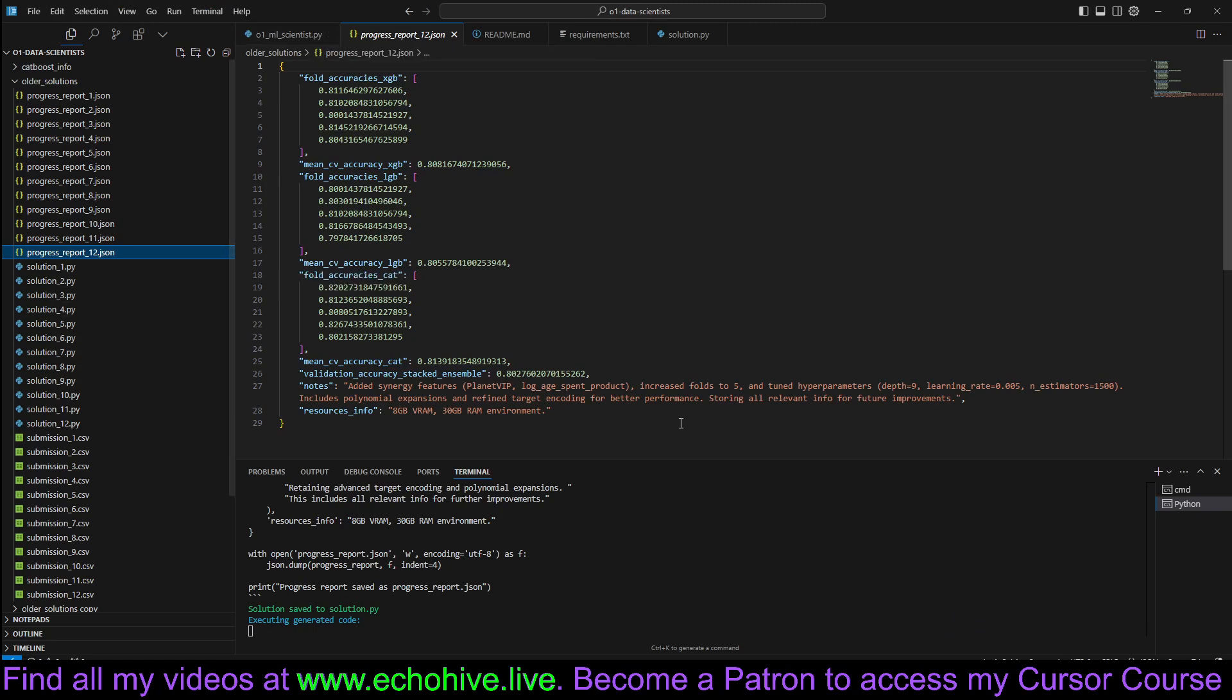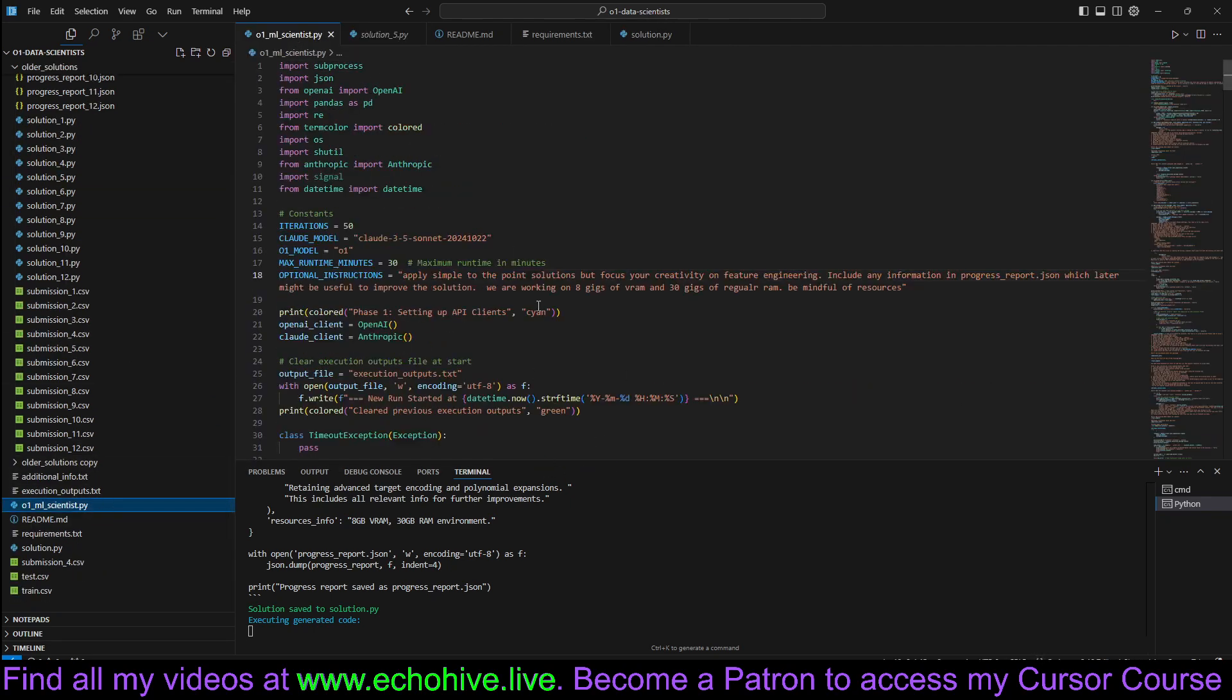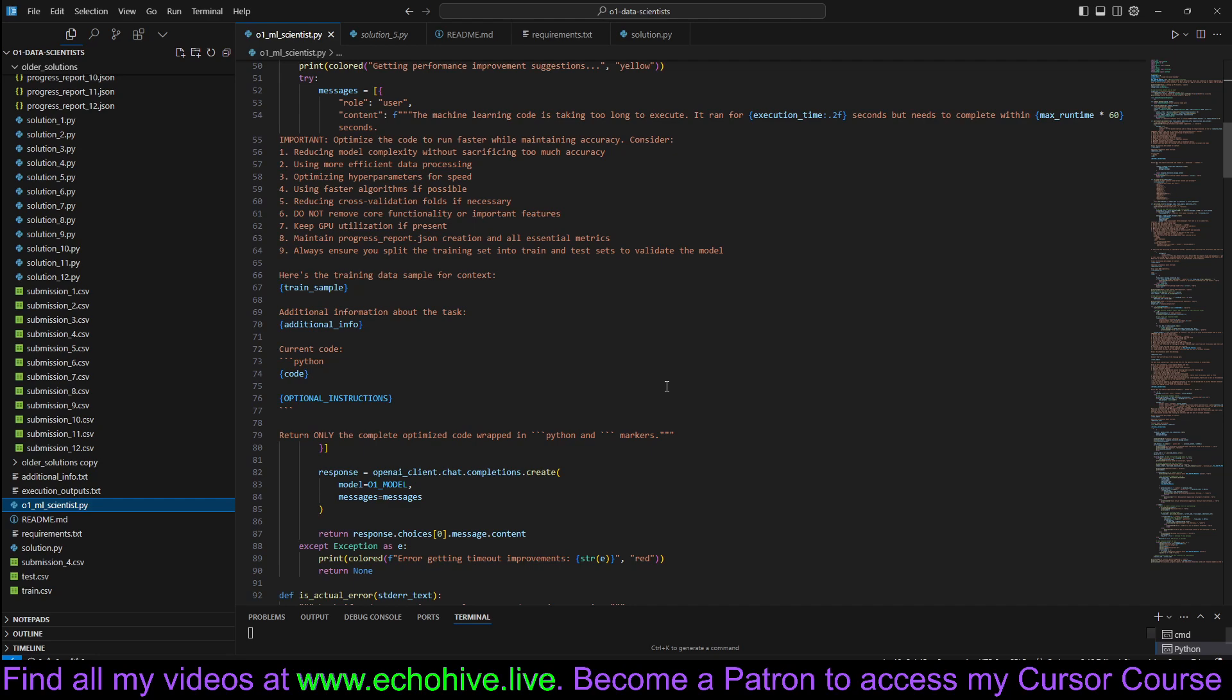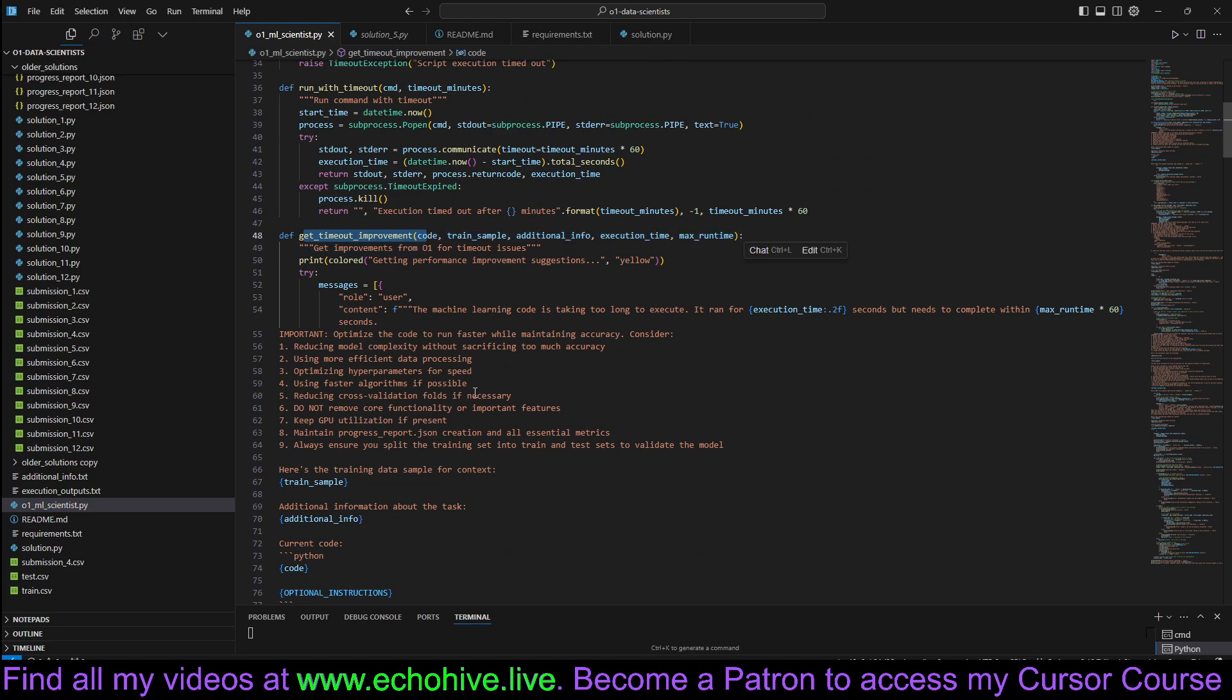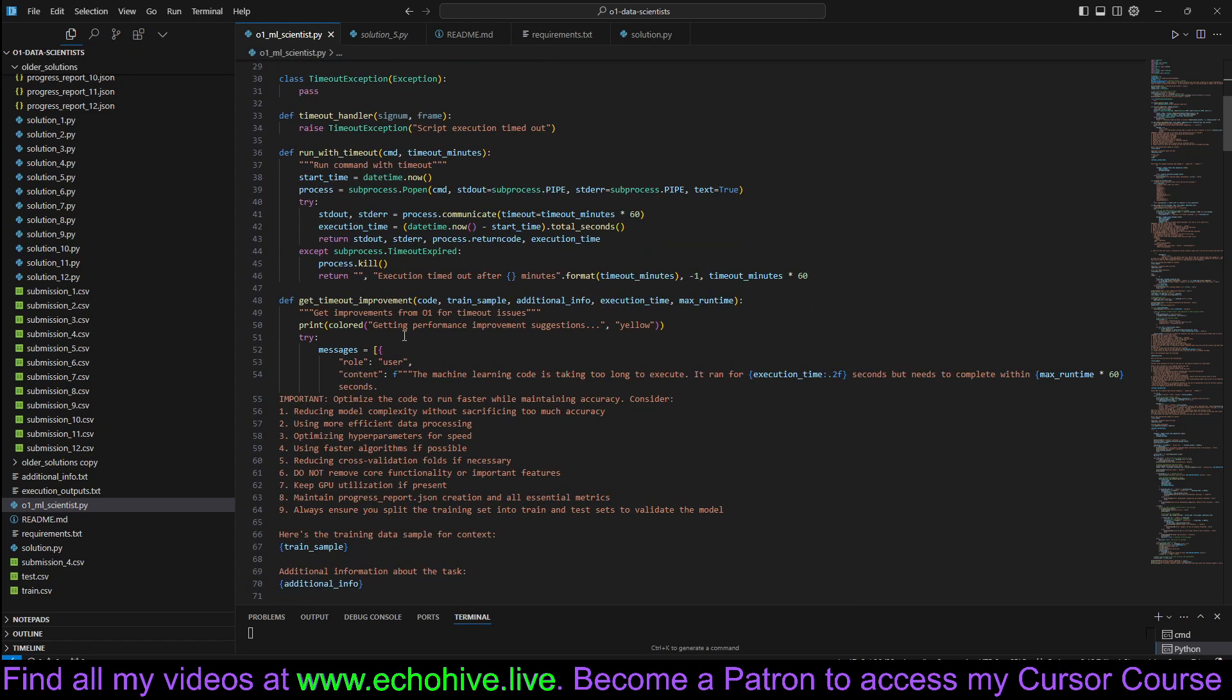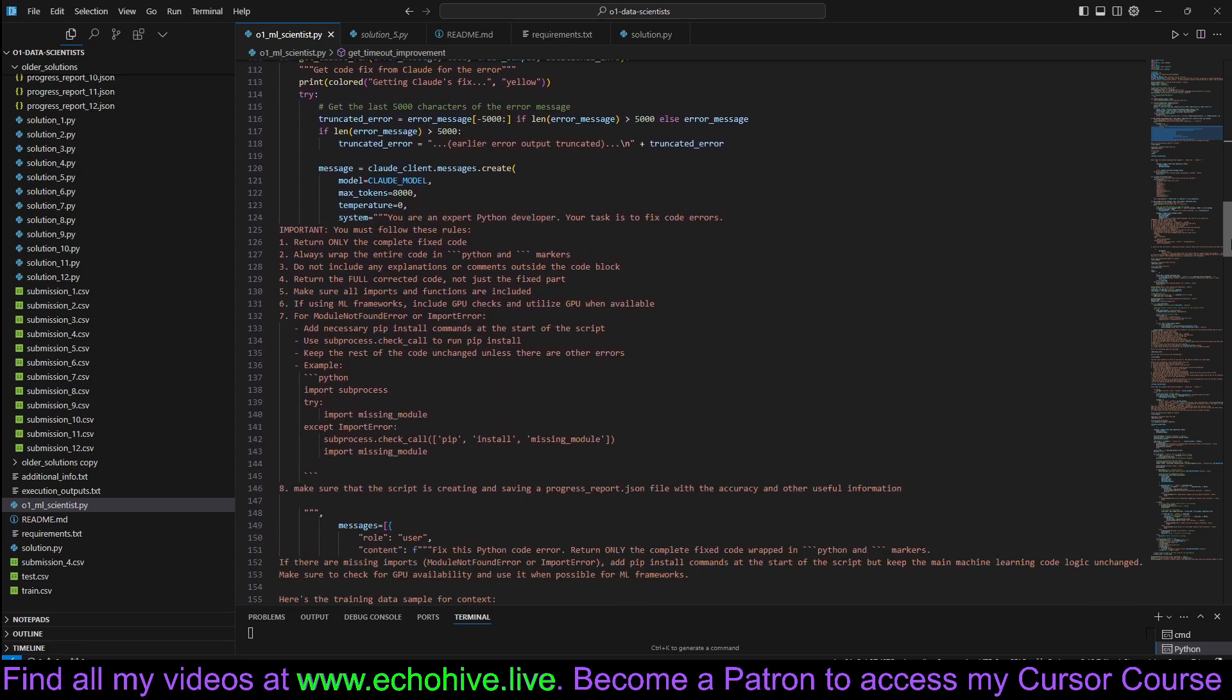Let's actually maybe I'll try to explain it rather than going over the code because you can actually get it. But I guess it has four parts to it. They're not super well organized in the code. But there's a timeout improvement where we only allow the machine learning solution to run for so long, in this case 30 minutes. If it times out, then we send that back to O1, hoping that it'll optimize it better for runtime.